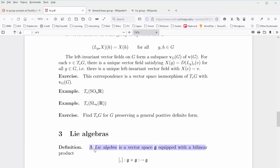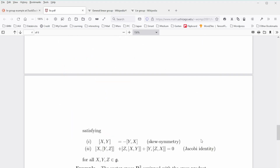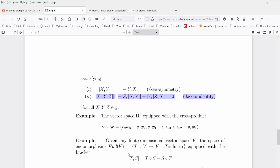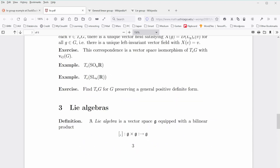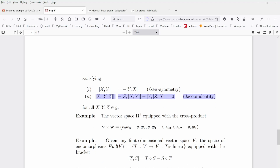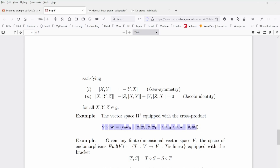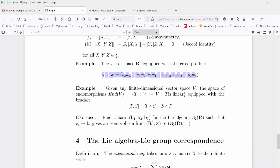Lie algebra is a vector space g equipped with a bilinear product that fulfills the Jacobi identity. An example of a Lie algebra is the cross product in the vector space R3 — R3 equipped with the cross product is a Lie algebra — which opens a lot of possibilities for algebraic calculations in solving our problems.